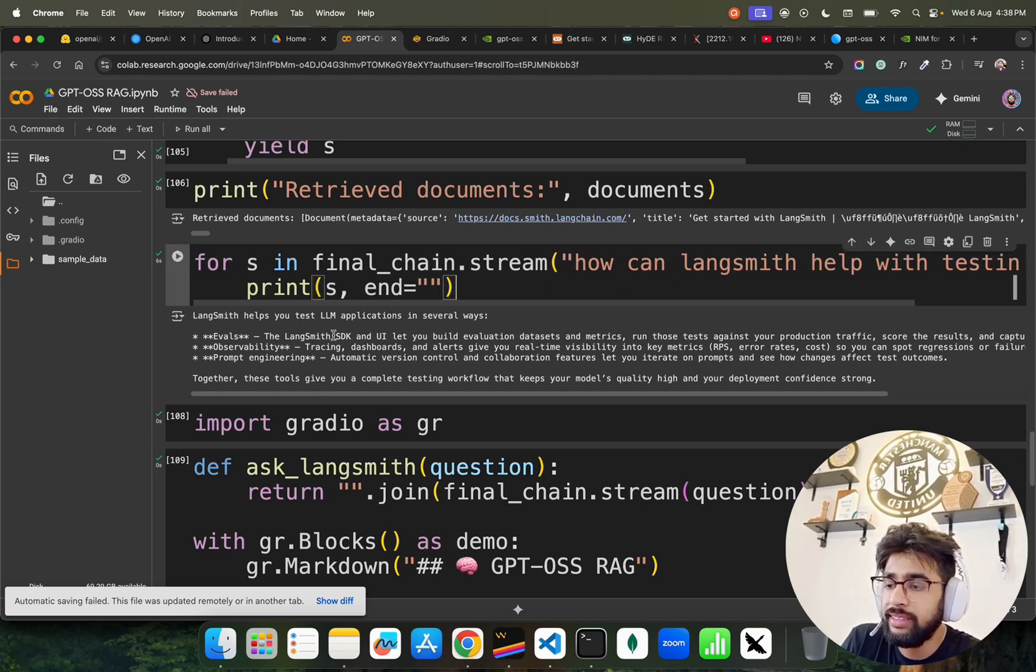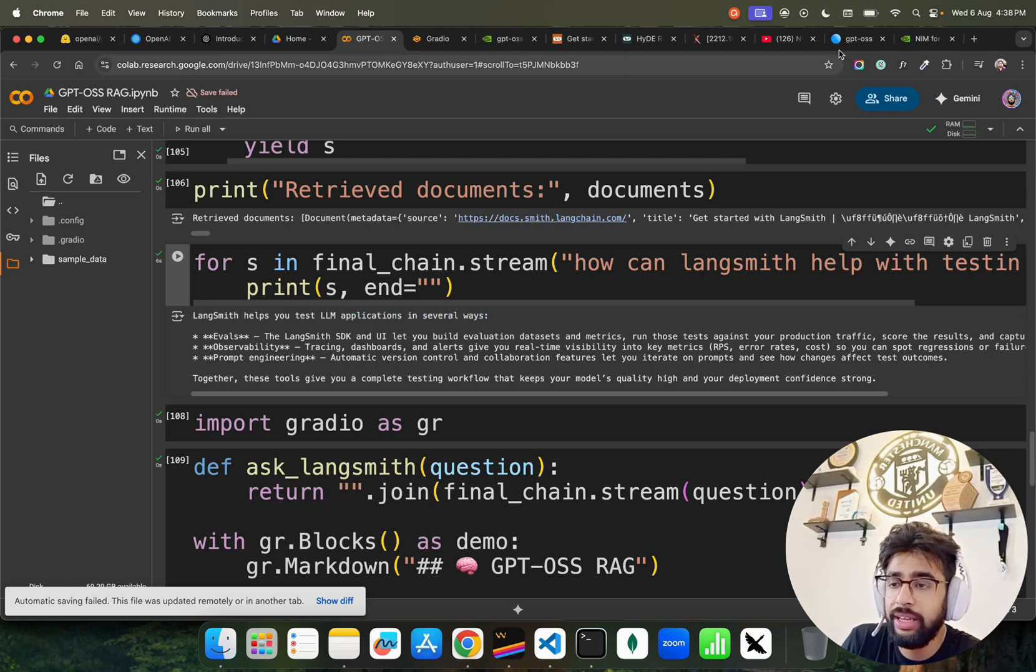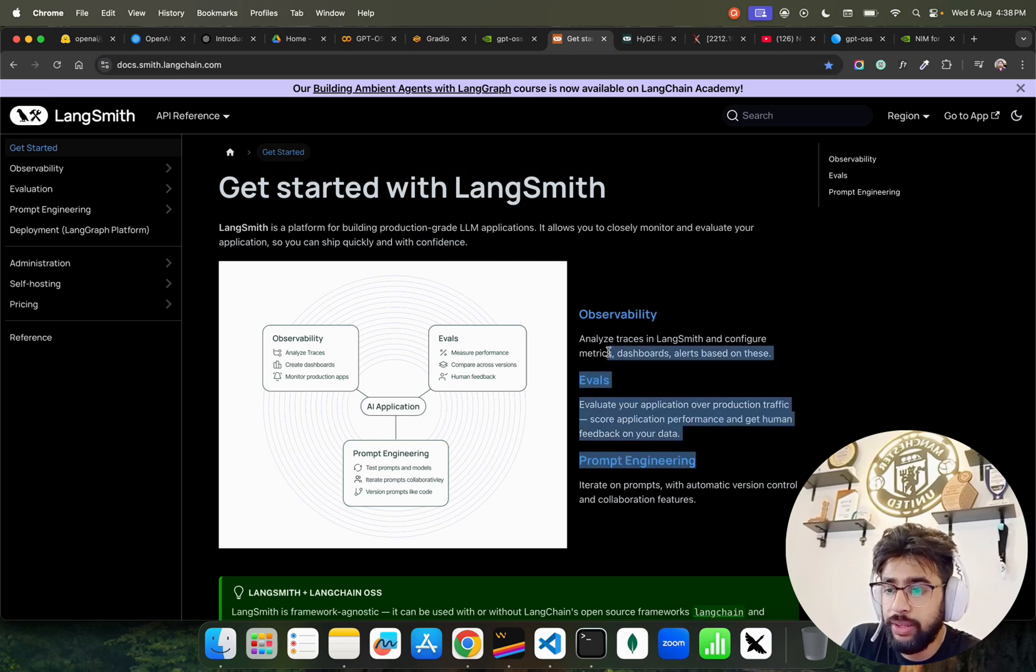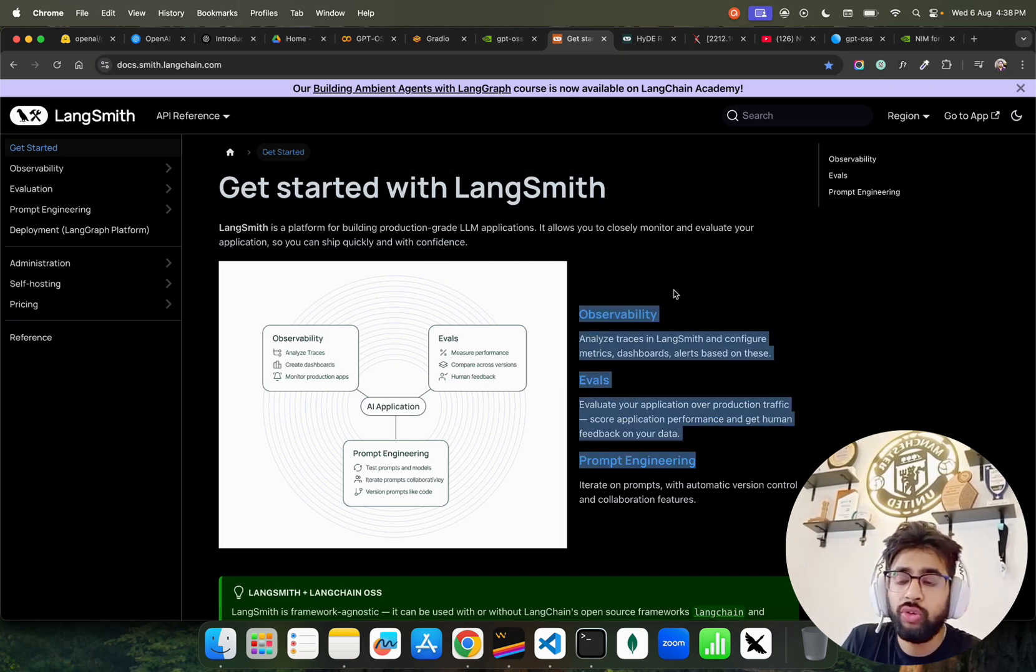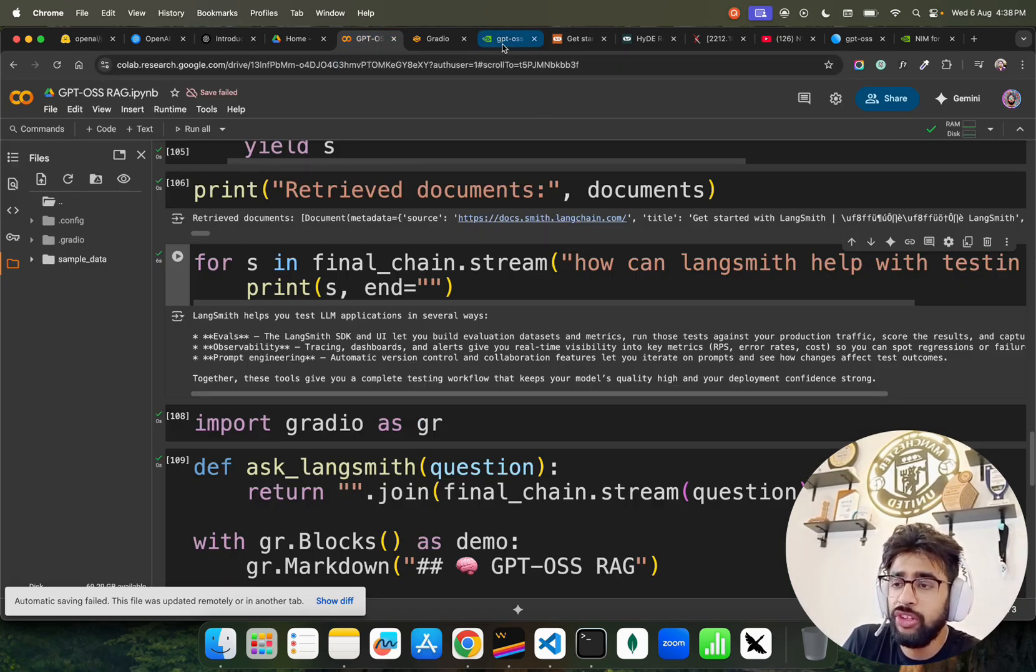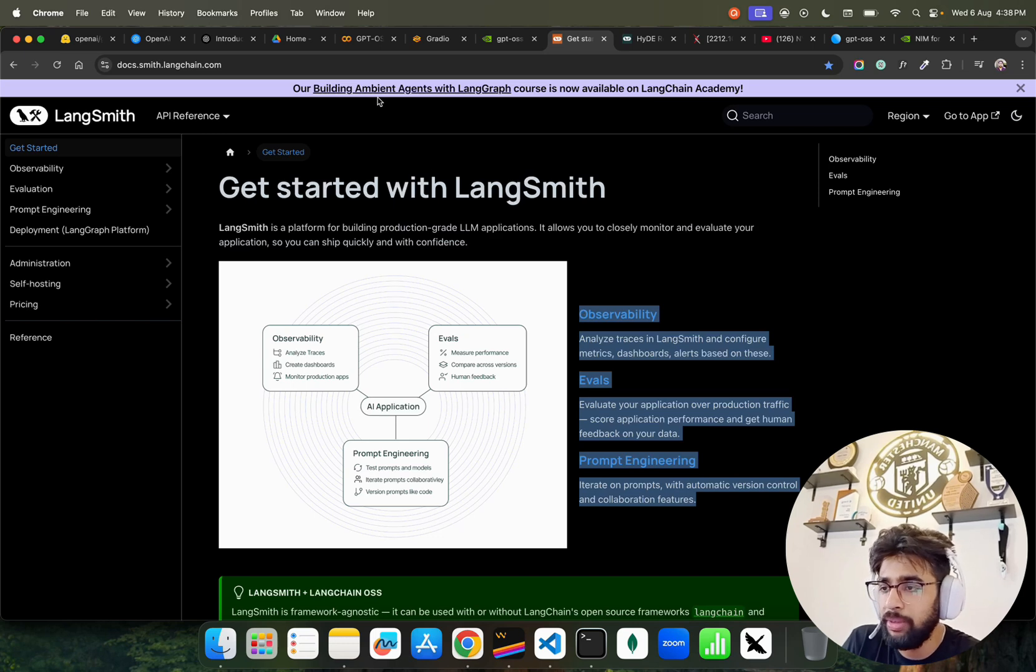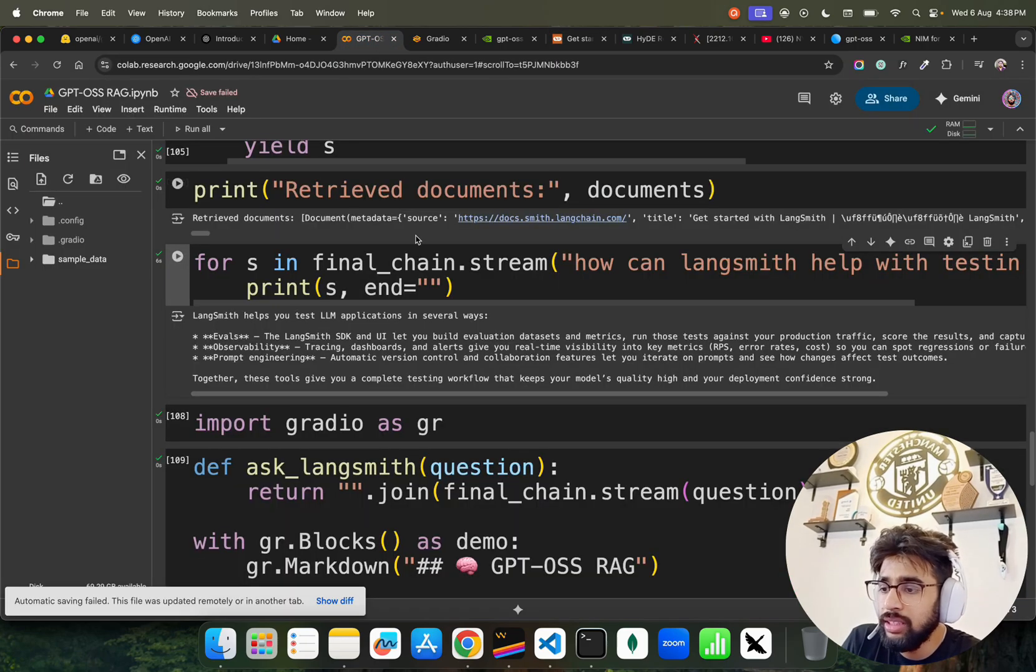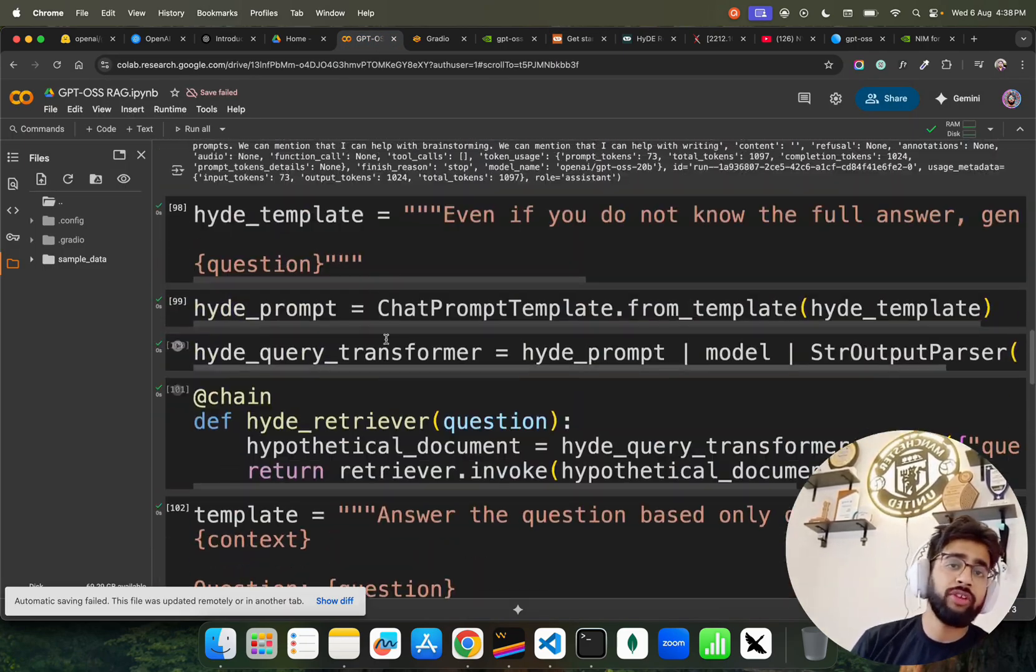You can see it says LangSmith helps you test LLM applications in several ways: observability, evals, and prompt engineering. If you come back here, these are three things that you see: observability, evals, and prompt engineering. It's not a hard-coded answer or an answer from LLM, but it's an answer from retrievals because you will exactly see the same thing over here. This is how I built a HyDE-based RAG using GPT-OSS.